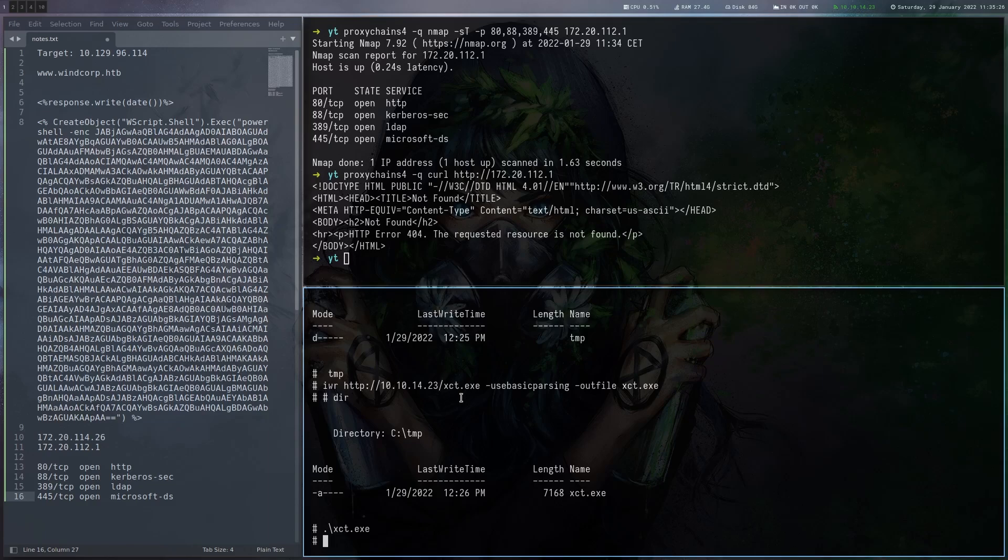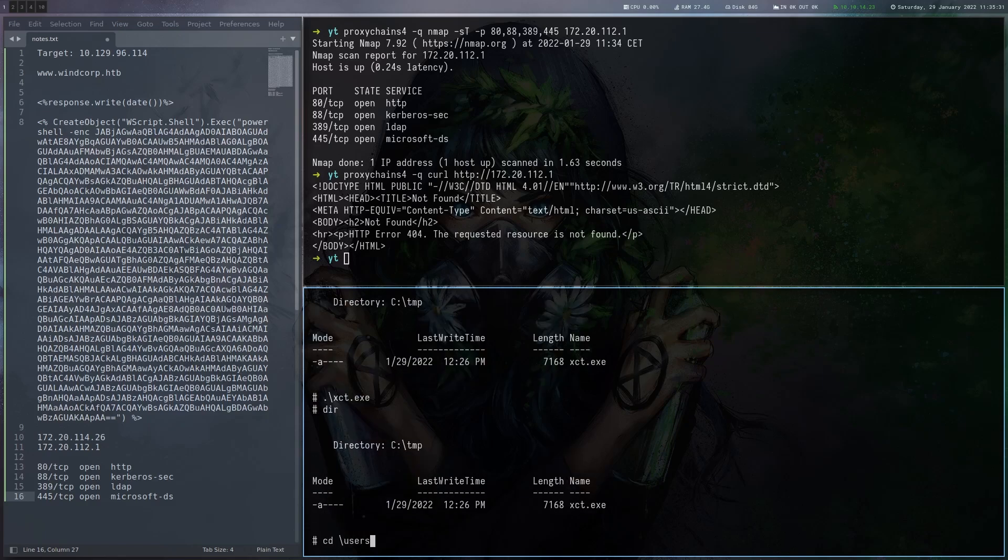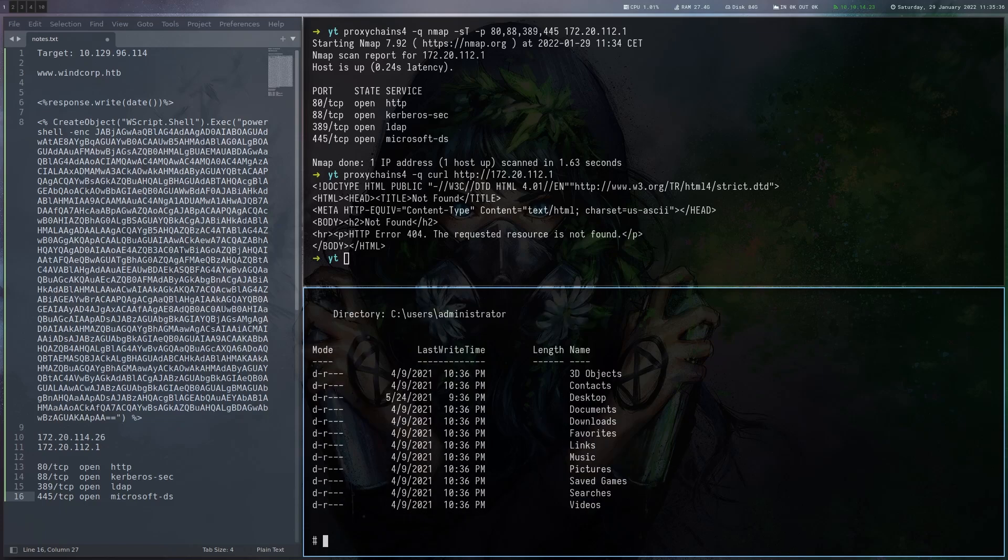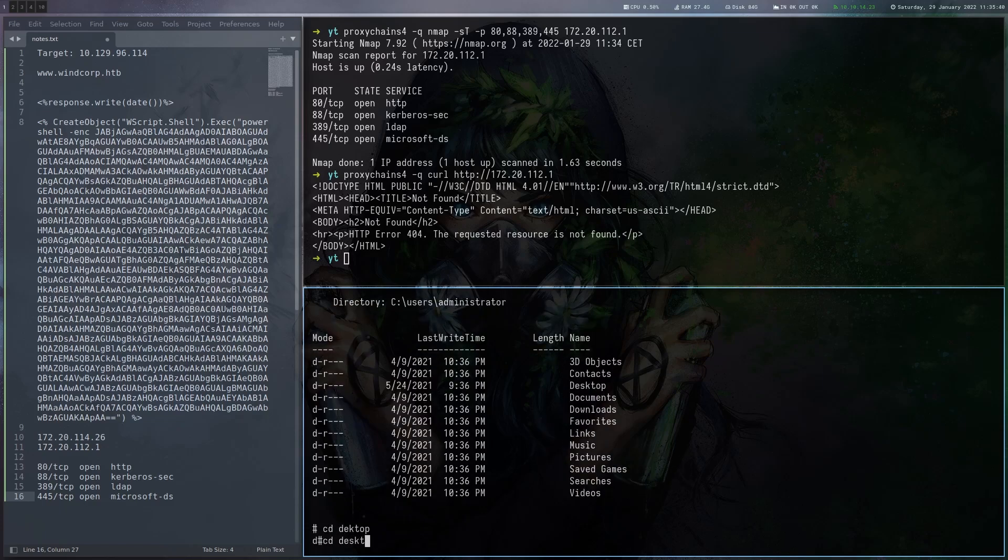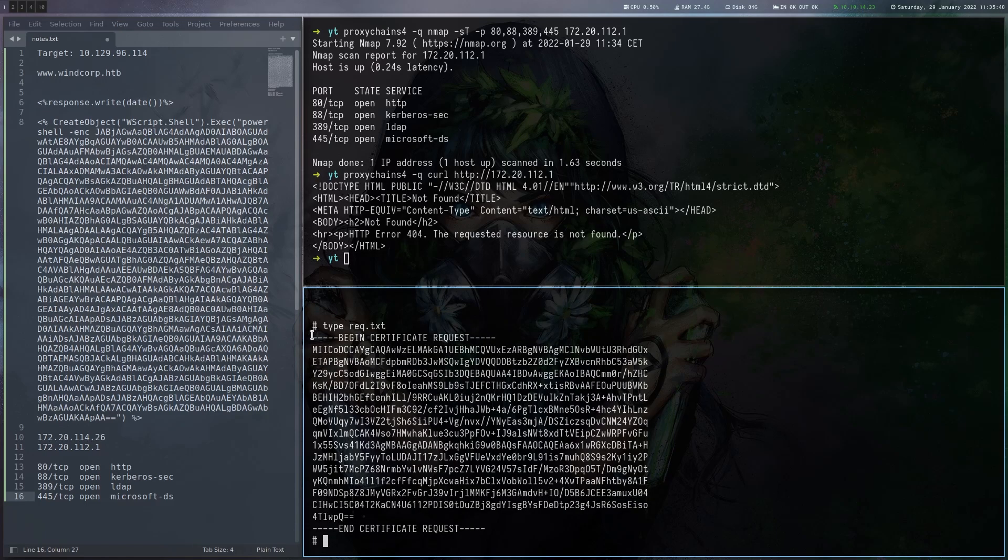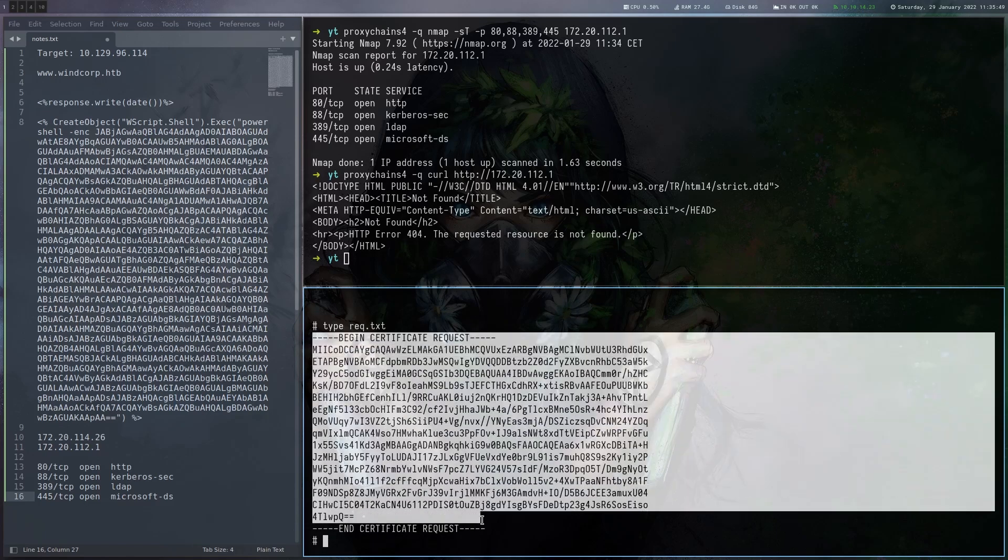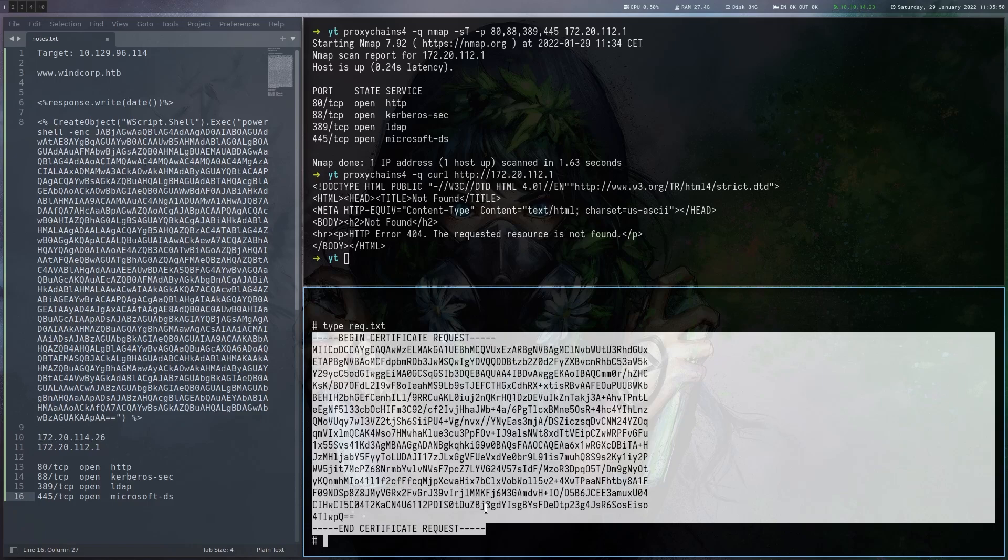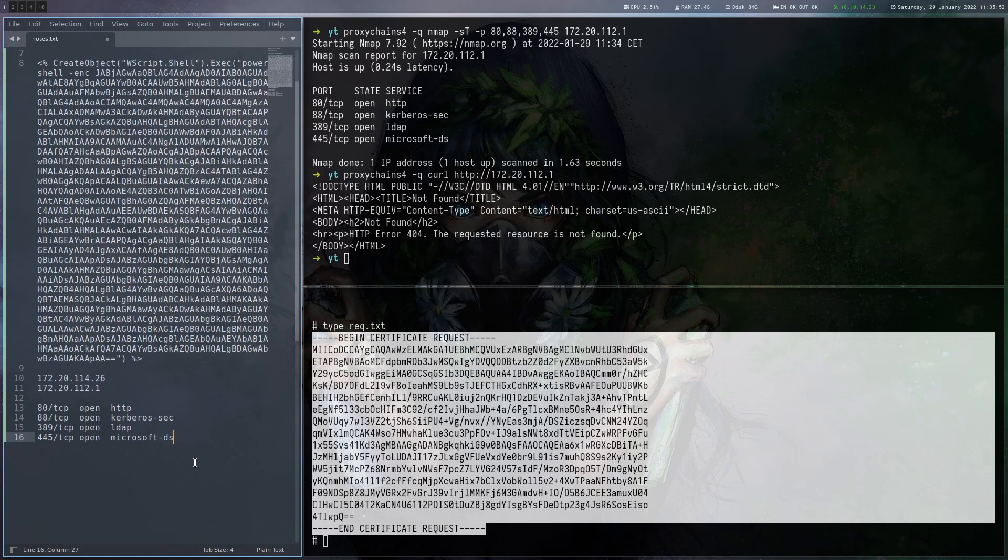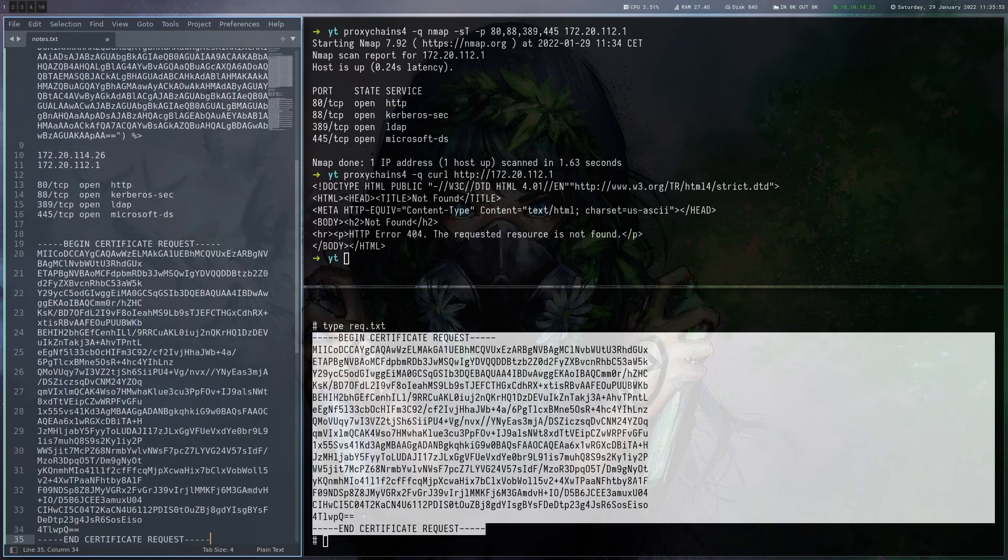And at this point we don't really know it yet. So let's look around in the container a bit. Maybe there's something here. So let's check the administrator folder here. And there's this request.txt here. And here we get the CSR certificate request. So let's copy that one as well.